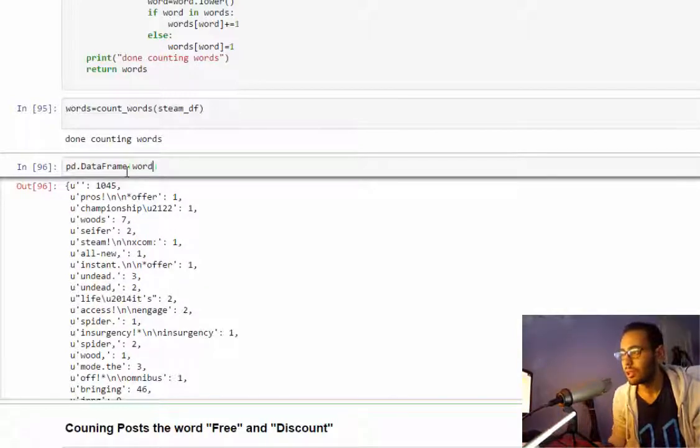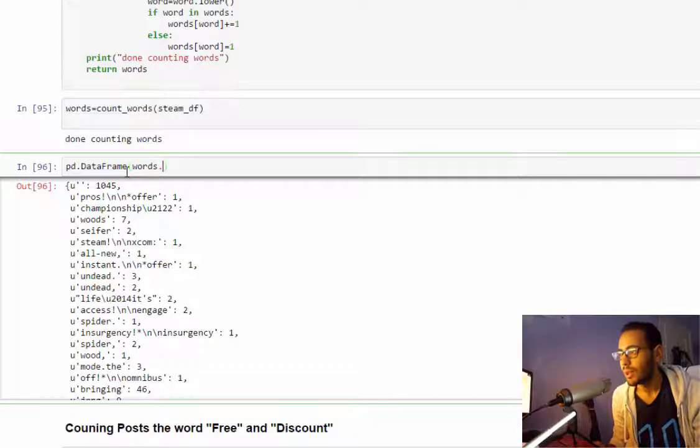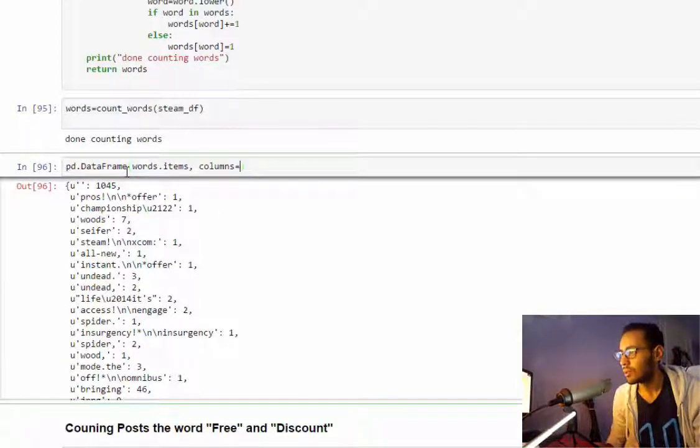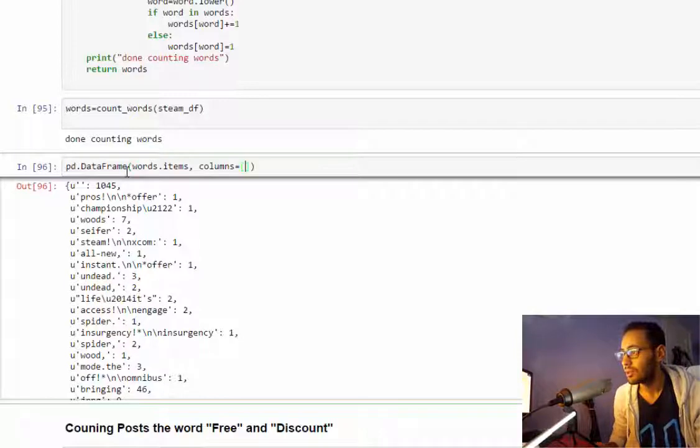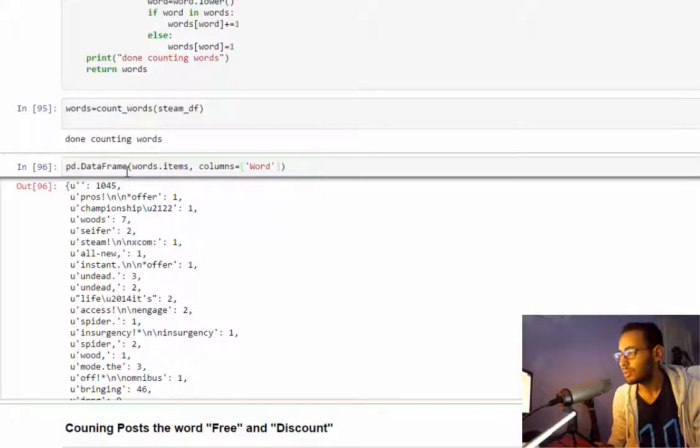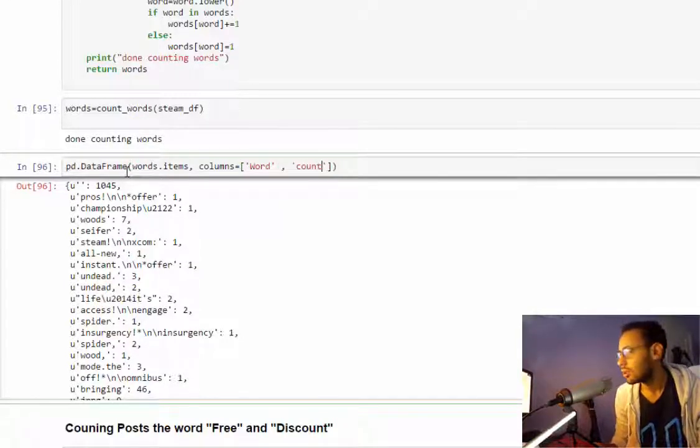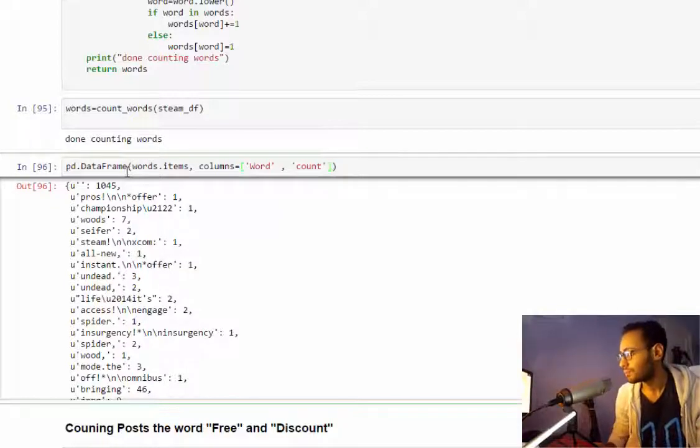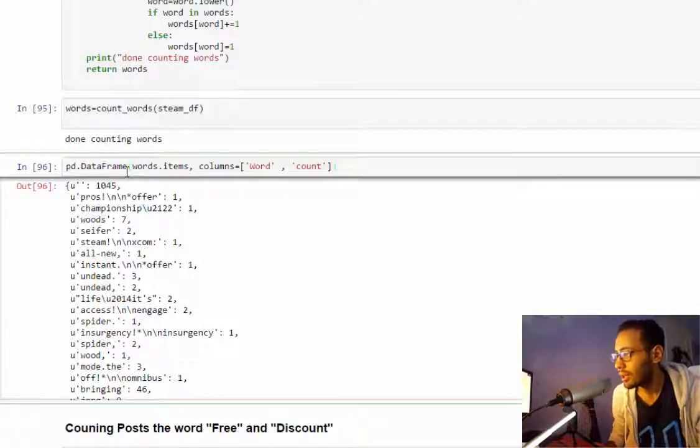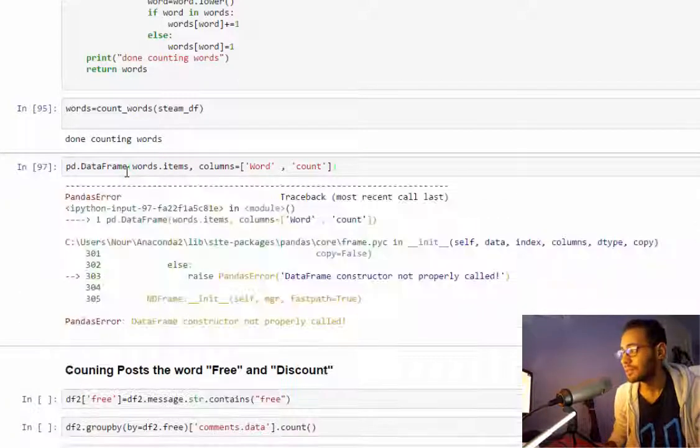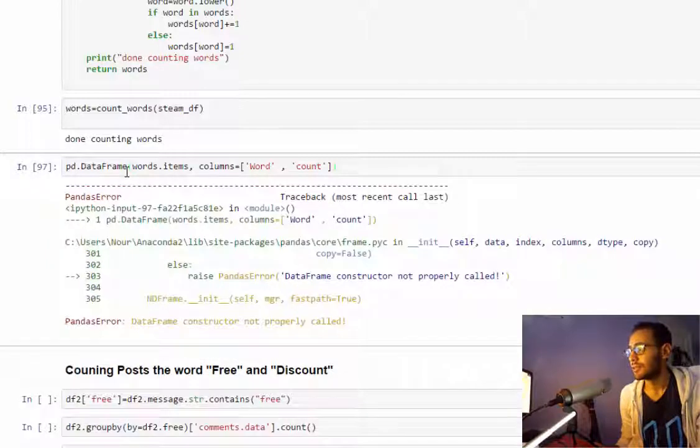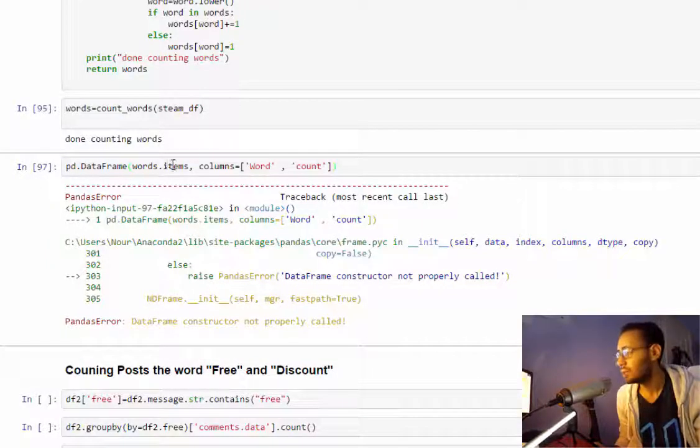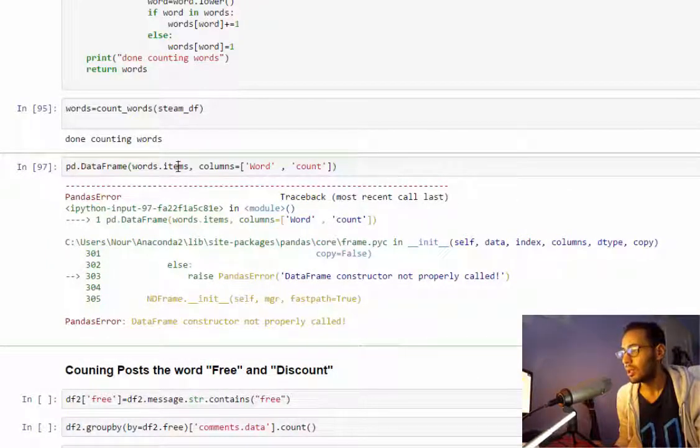The way we convert from a dictionary into a dataframe is we'll combine the dataframe and give it words.items, and we'll specify the columns - it will be the word and its count, the key and value.